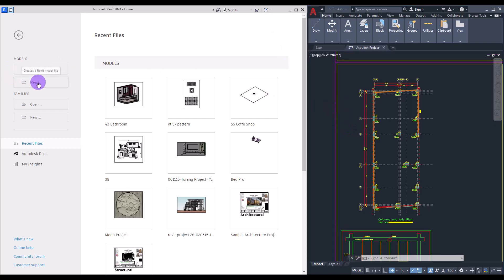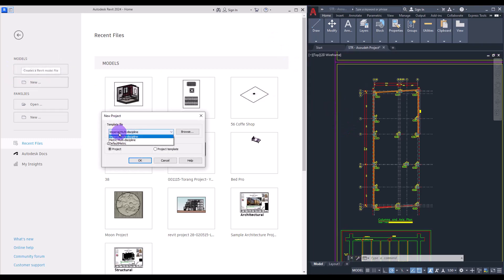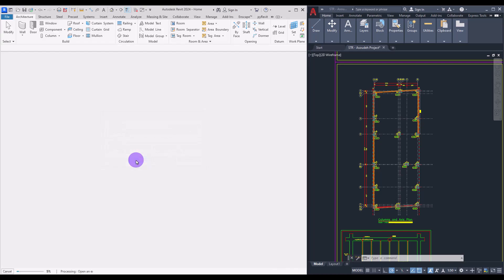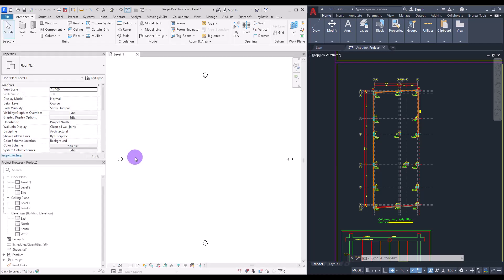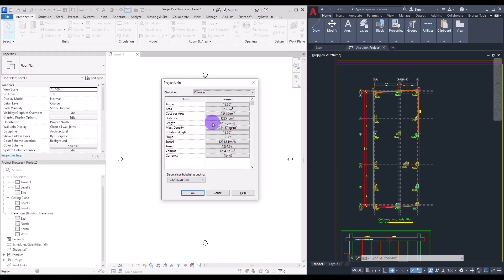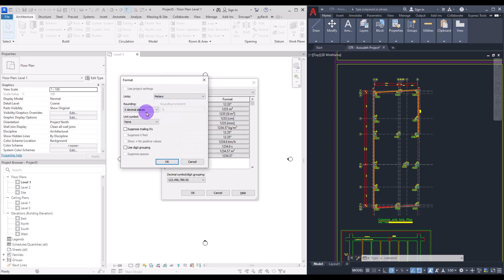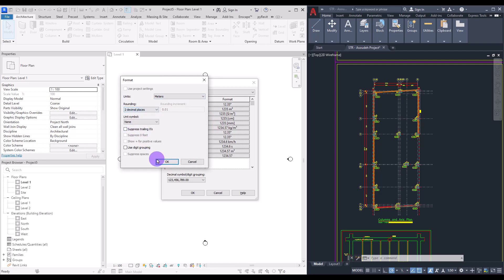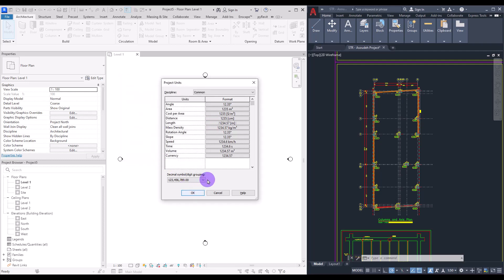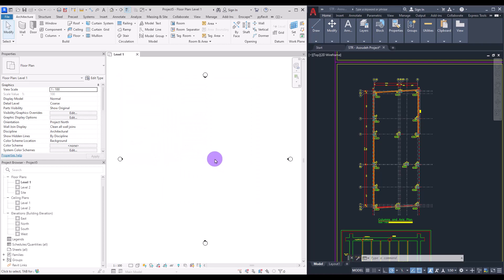Start by opening a new project in default metric in Revit. Press UN and go to the Units section, change your unit to meters and put it on two decimal places.